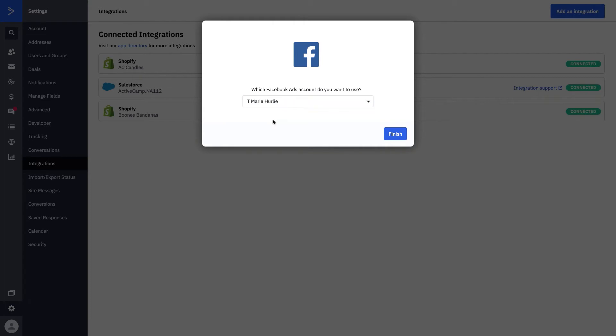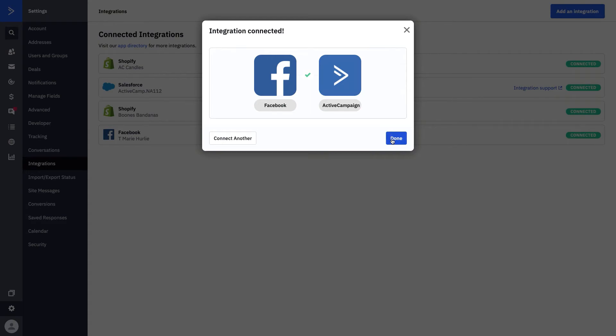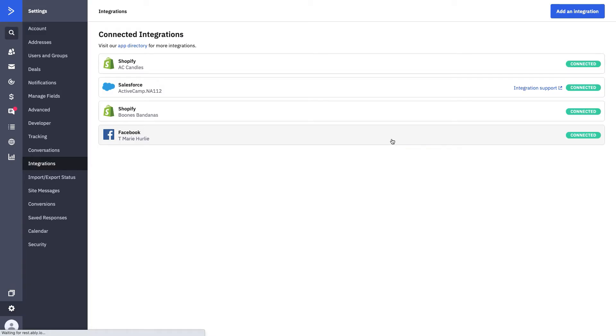If we want to drop down, we can go ahead and select that specific person that we want our ads account to use, hit finish, and you'll see that now your Facebook will actually live as a connected app. We'll go ahead and press done. And now all you have to do is go to your automations and begin to manage that.